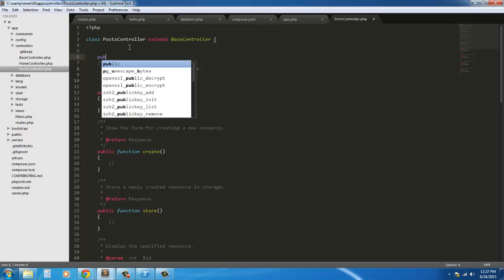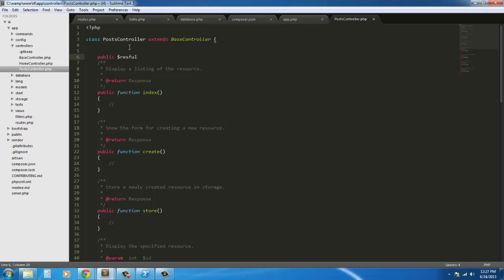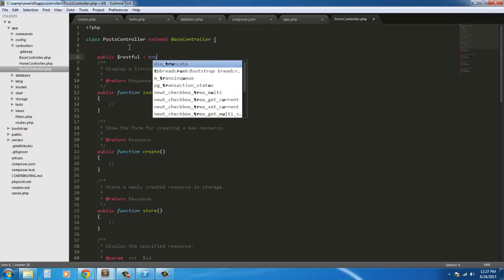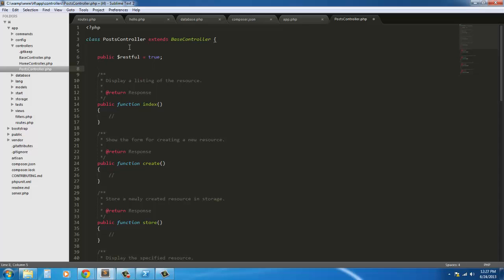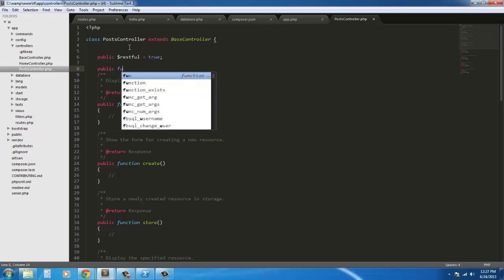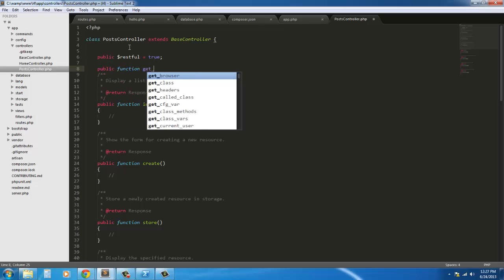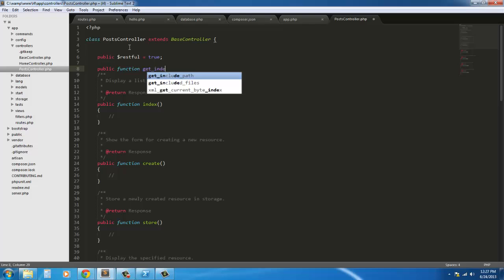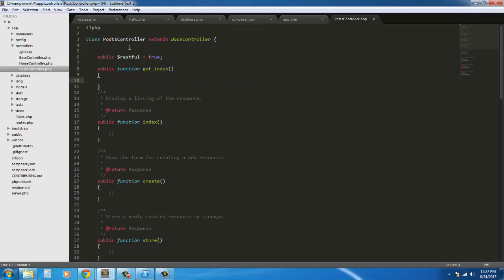In Laravel 3 we used to have to declare if we were using restful routes. We had to do public restful equals true, remember? And then our methods were like public function get_index, and then we start our method.